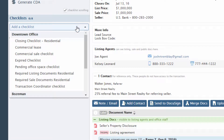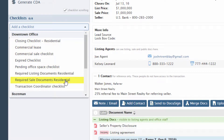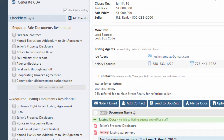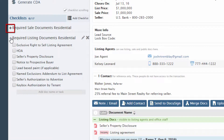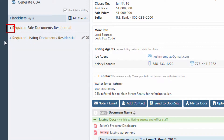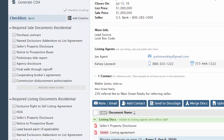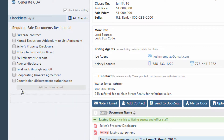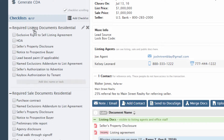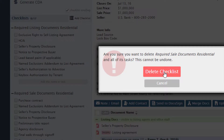Add more checklists by selecting them from the same drop-down list. Checklists can be collapsed and expanded by clicking the plus and minus icons, rearranged by dragging them to a different position, and removed by hovering over the list and clicking X.